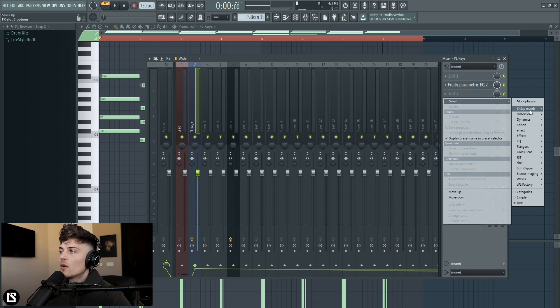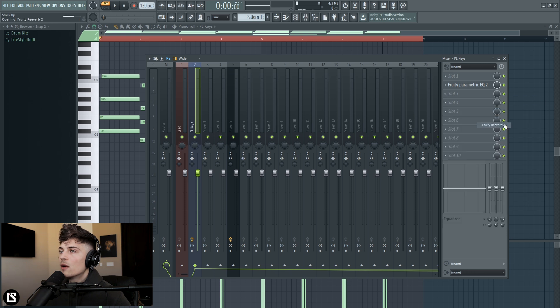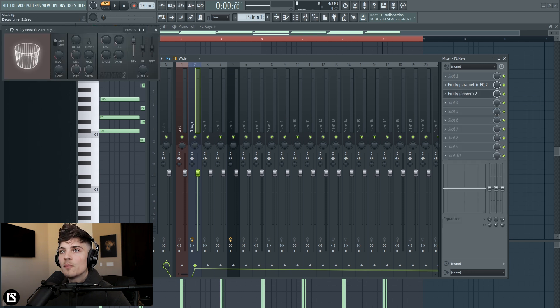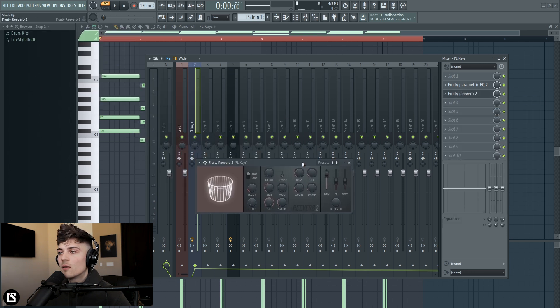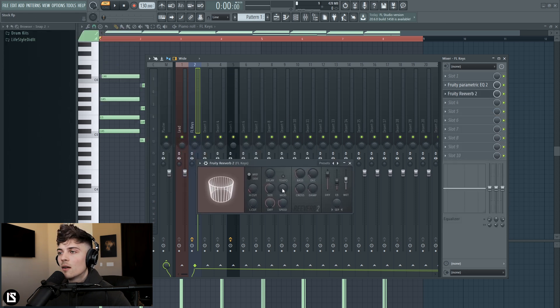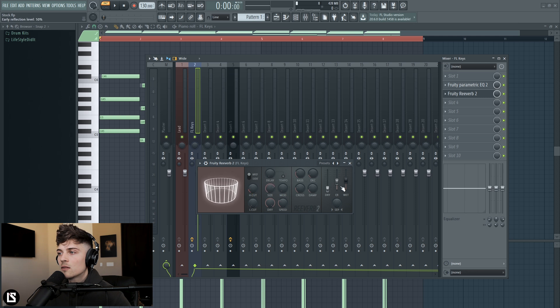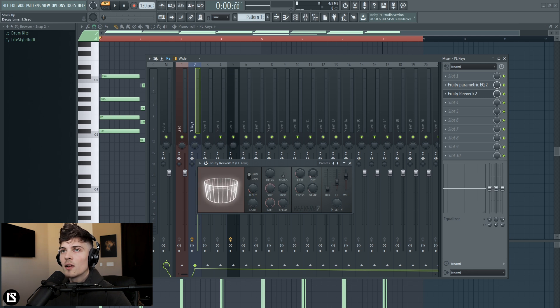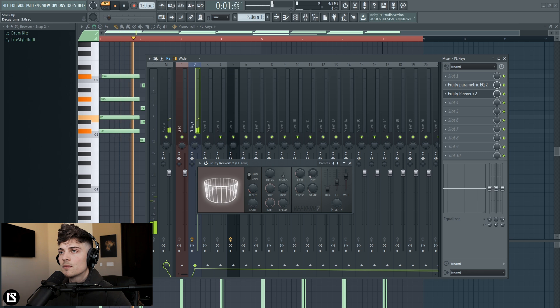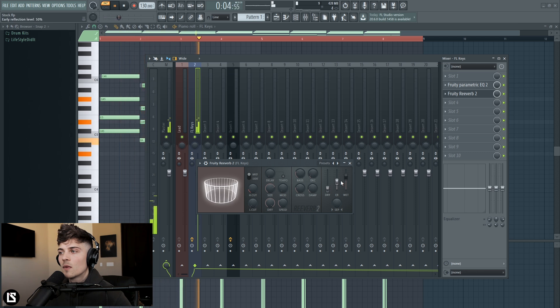Let's go in here, put the wet knob all the way up so we can get the time sounding good. Cool, that sounds good.